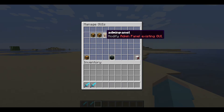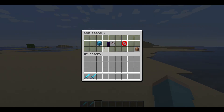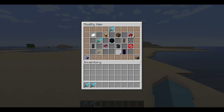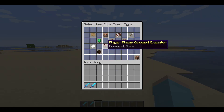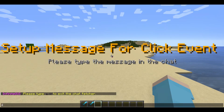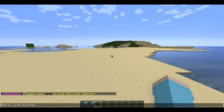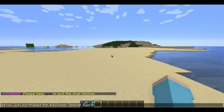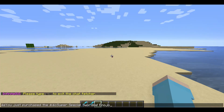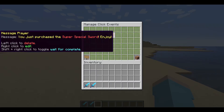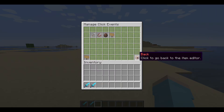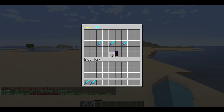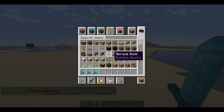We will now go back to the click event manager for our purchasable sword and set up a purchase message that is sent to the player to make it look better while purchasing the sword. Let's add a message player click event next. You can type the message you want to send to the player in the chat — I will type out a simple one. And there we have it. We will now test the GUI again to make sure it works, and it does work, so that's awesome.